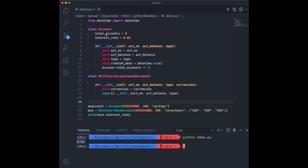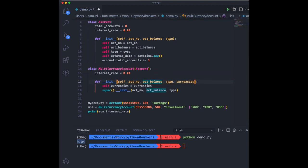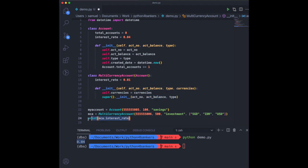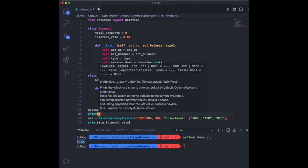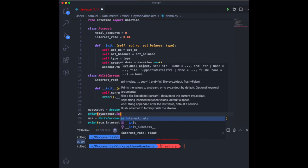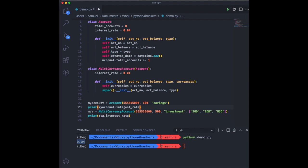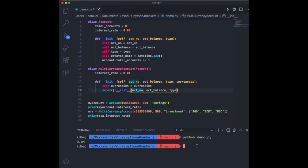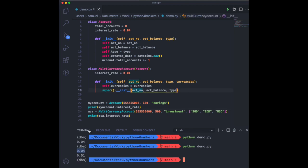Now 0.04 is inherited from the parent class. If I want to overwrite that — say for a multi-currency account you don't get 4%, you get 1% — I can copy that value and change it in the child class. I'll print out two figures: the interest rate for a normal account and then for the multi-currency account. Executing the script, you see 0.04 for the normal account and 0.01 for the multi-currency account. What we just did was overwrite that value.